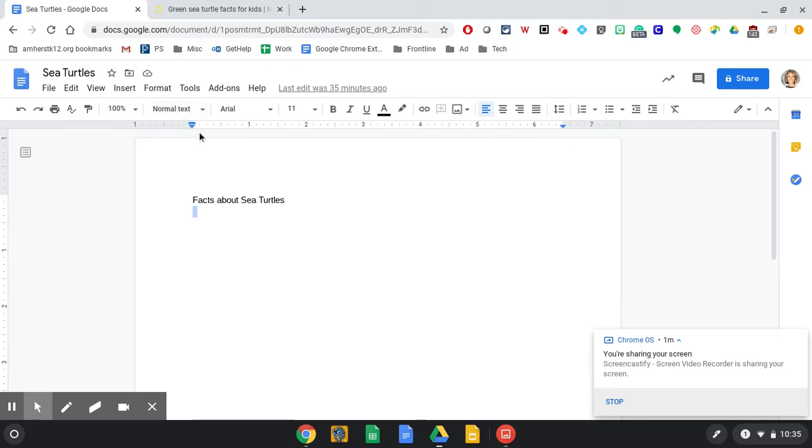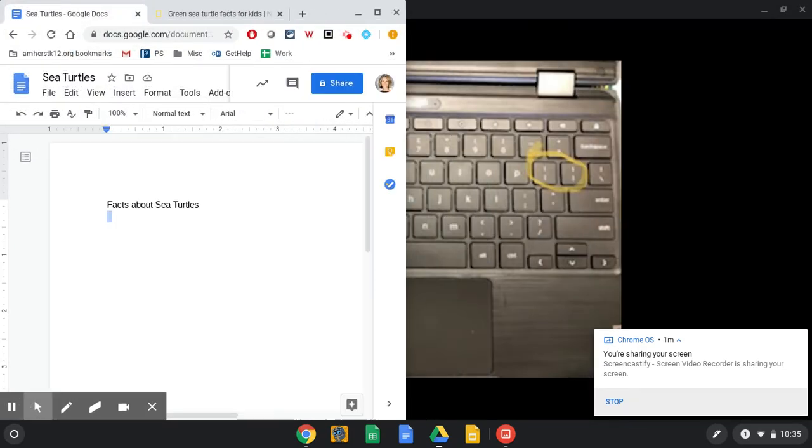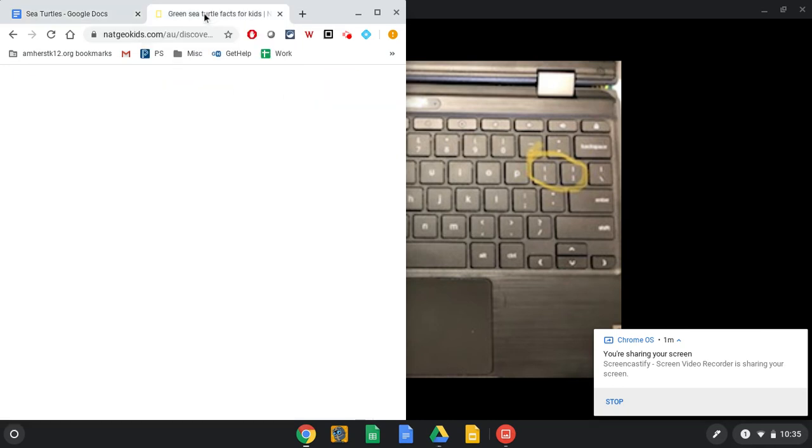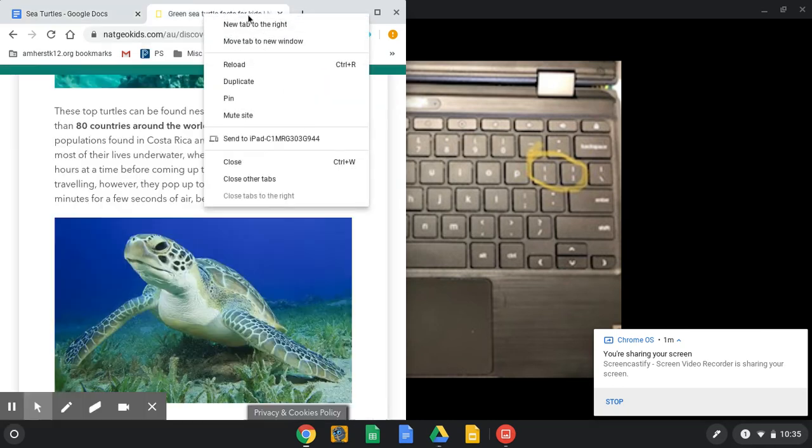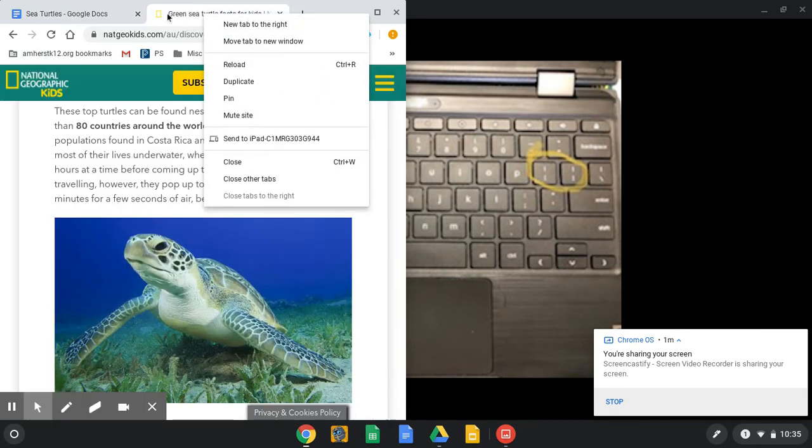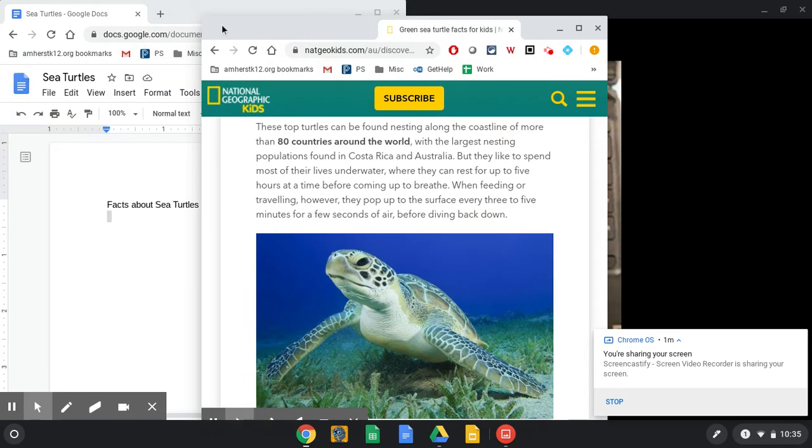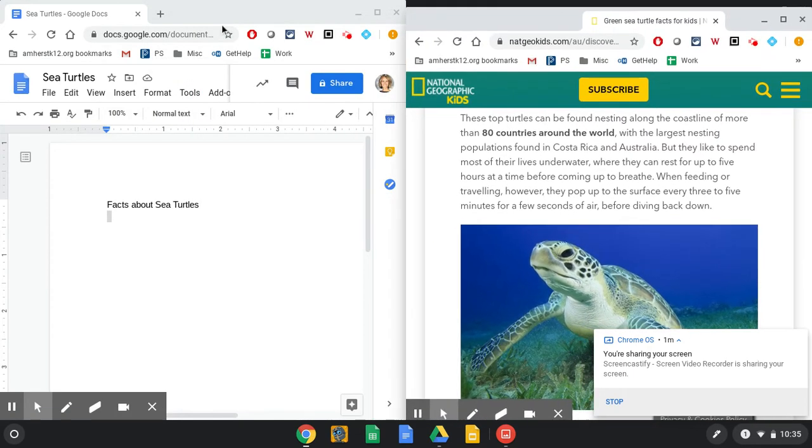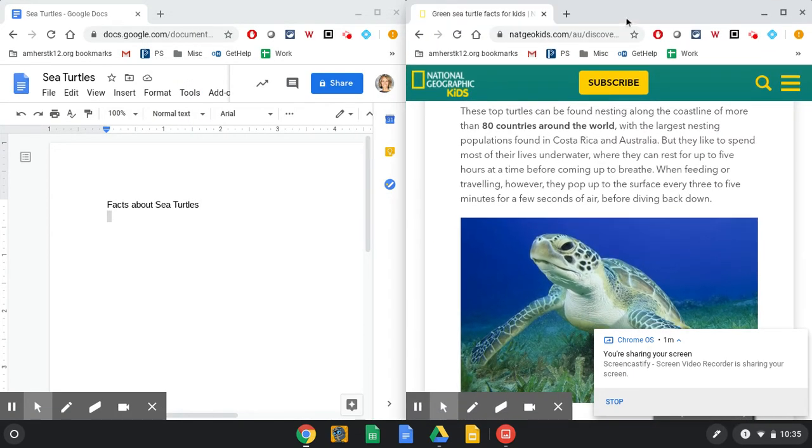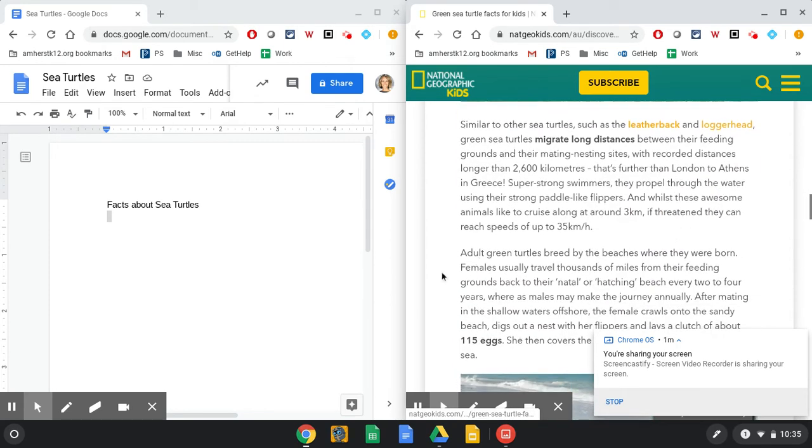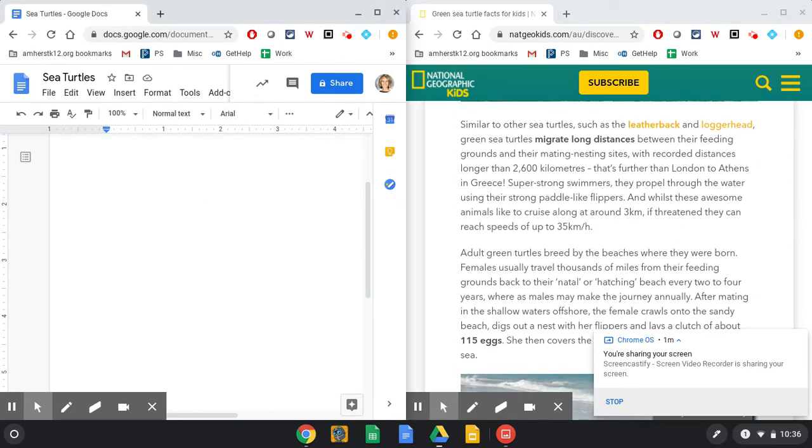So I'm in my sea turtles. I'm pressing alt and one bracket and it splits my screen there. So then I can take that sea turtle fact page and just drag it over here to the other side. And now look at that. I can see my article and my Google Doc both at the same time, which makes it a lot easier for some of our kids.